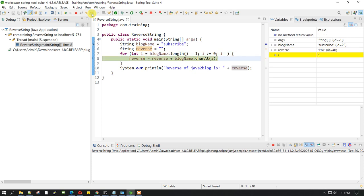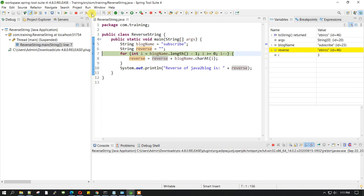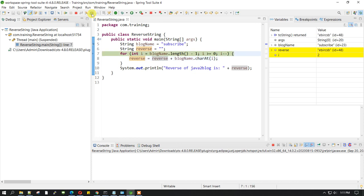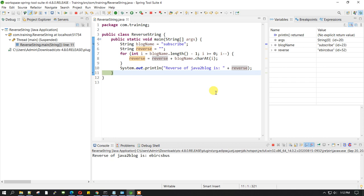If you go ahead and execute it again and again, you can see it's putting the letters from backwards to front in order to reverse it. Once the loop ends, it gets out of the loop and comes to this step. We are on this step and we haven't executed it. Once I execute this step, it prints this thing.